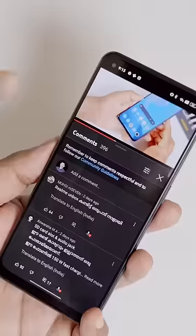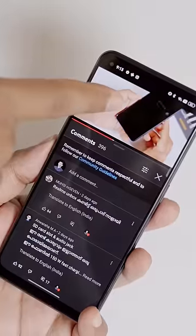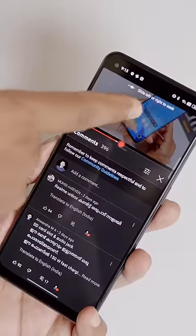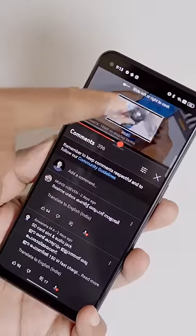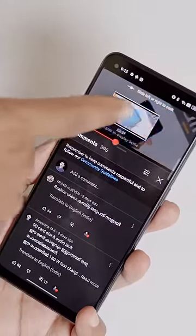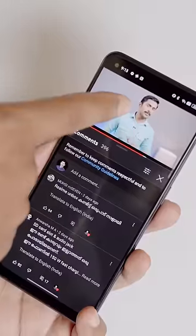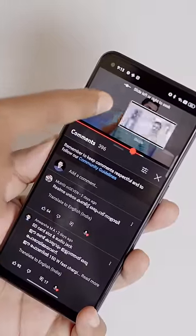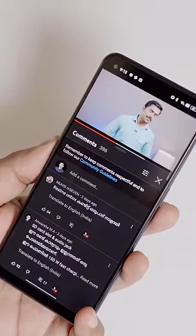Hi! We have three tips on YouTube. Tip one: YouTube will go forward and backward. I will hold it and move it to the front and back.